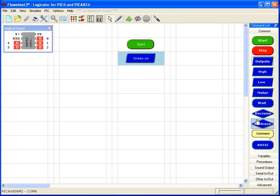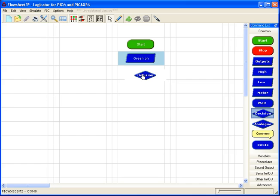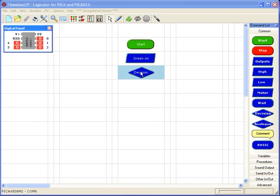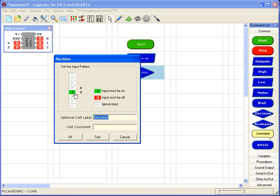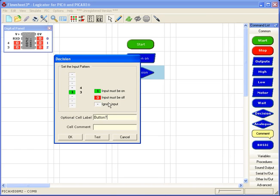And then I want the program to look at the input and make a decision based on whether the button has been pressed yet. So looking at your pick you'll see that input 3 is the button. So I'm going to put that to 1. So this is asking the question, has the button been pressed? I'm going to leave input 4 as blank. It's going to ignore input 4, that's the light dependent resistor.